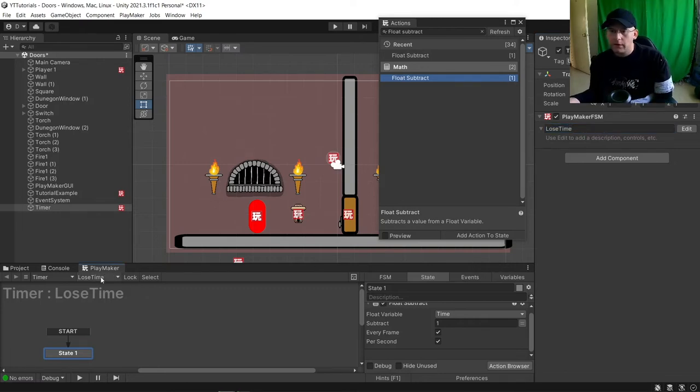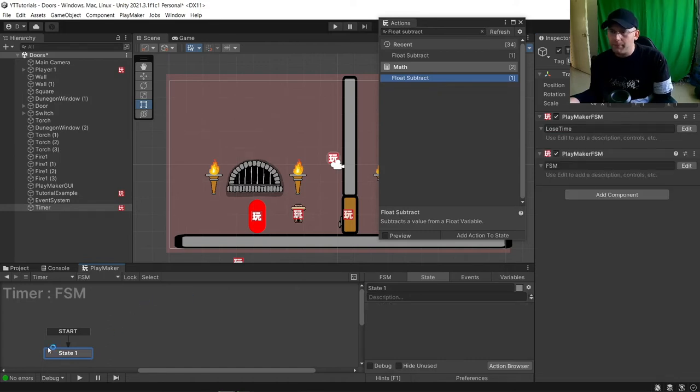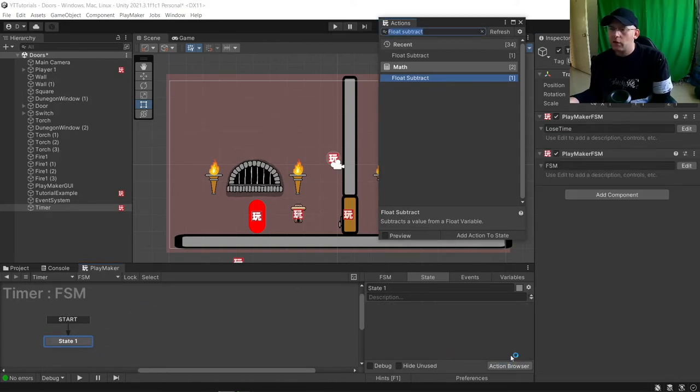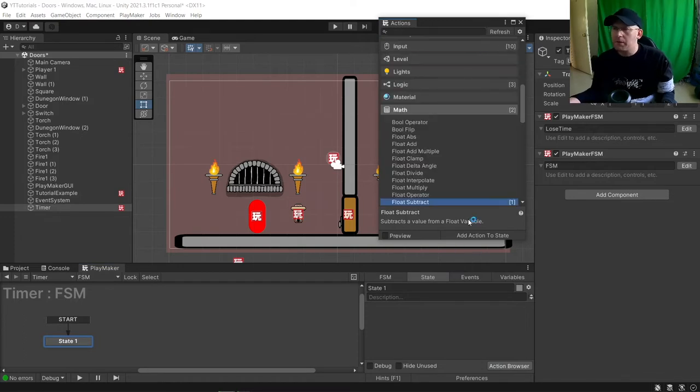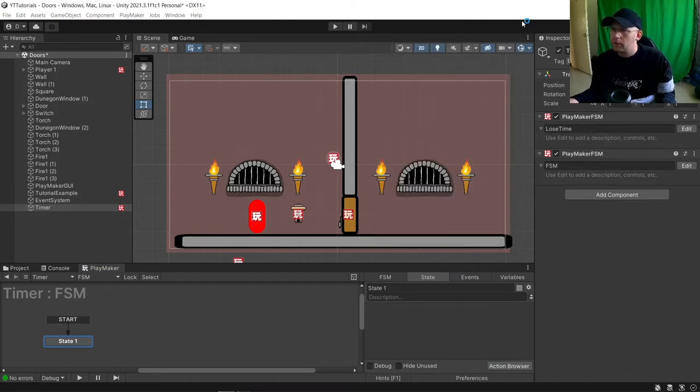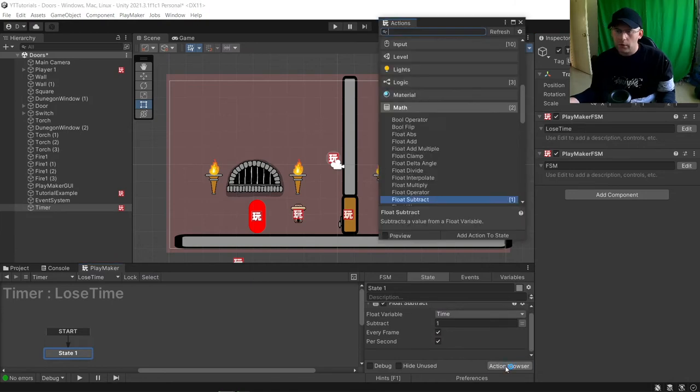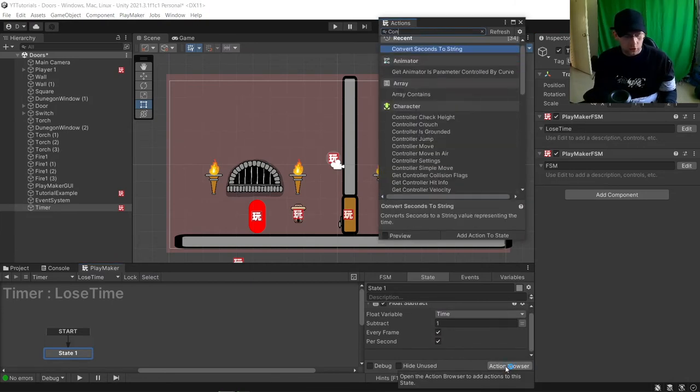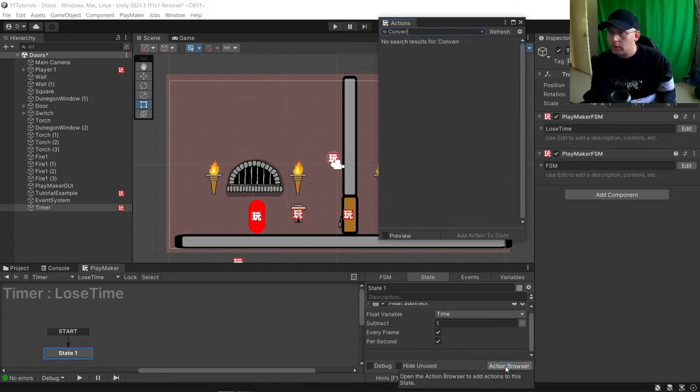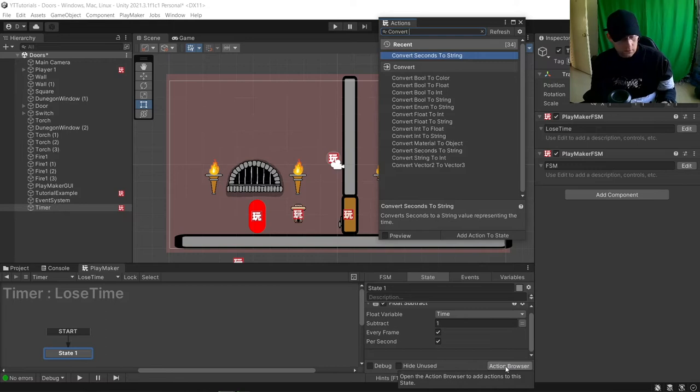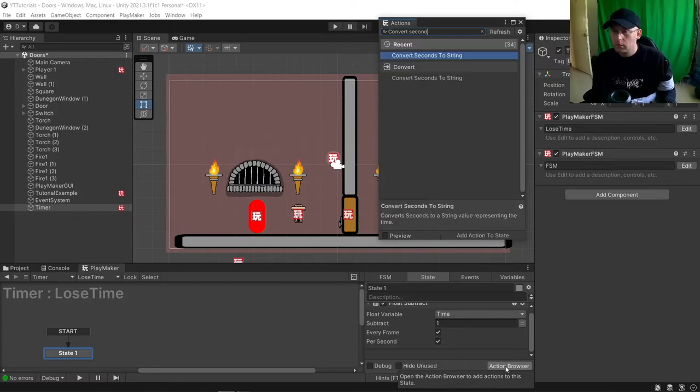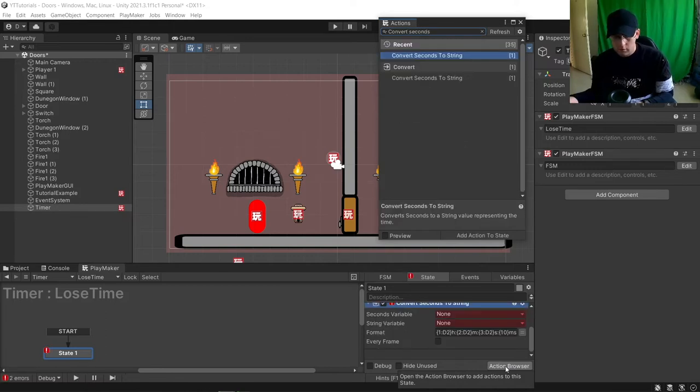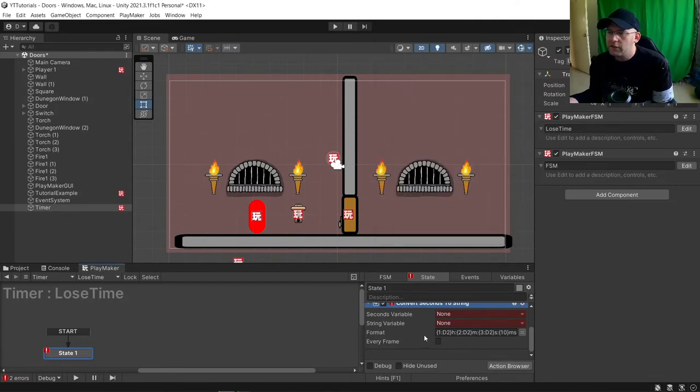Just to keep it a bit separate, we're going to add a new FSM. You can probably do it on the same one actually, just to keep things tidy. We're going to do a convert seconds to string. This is what we need here.